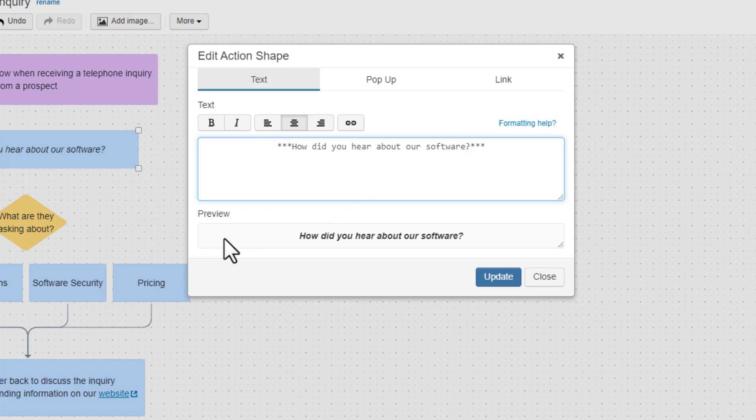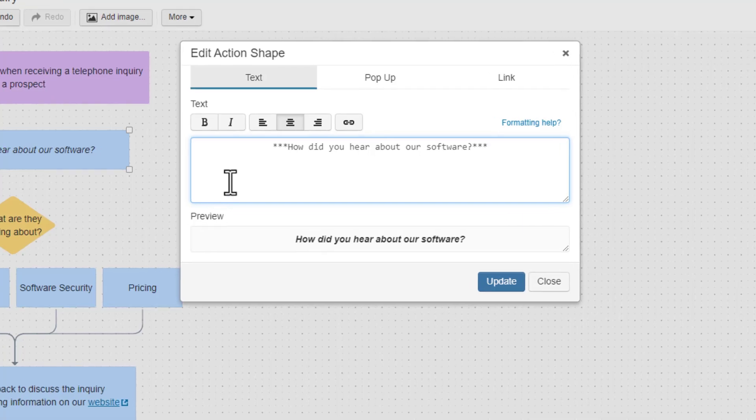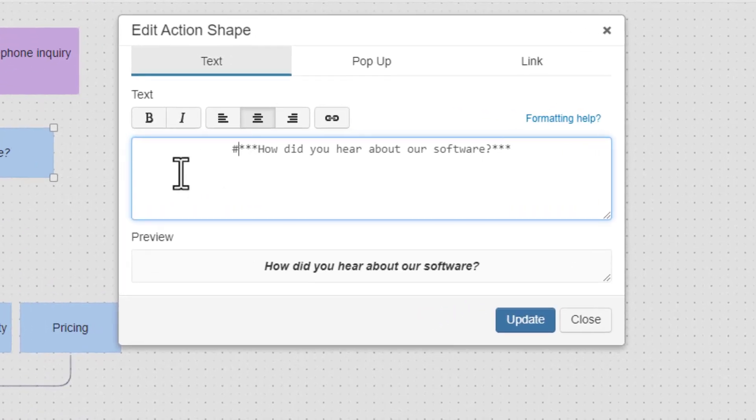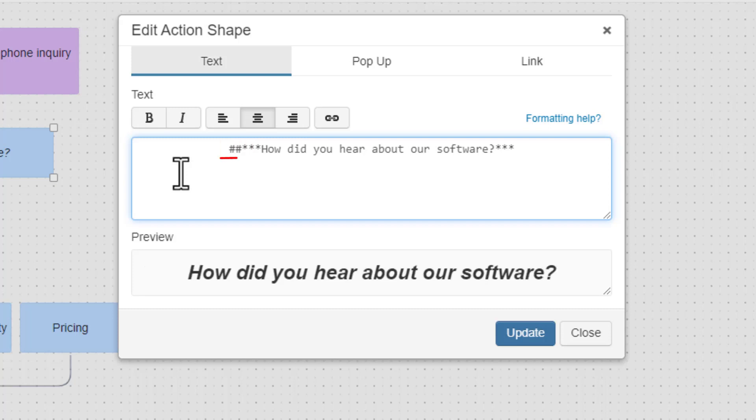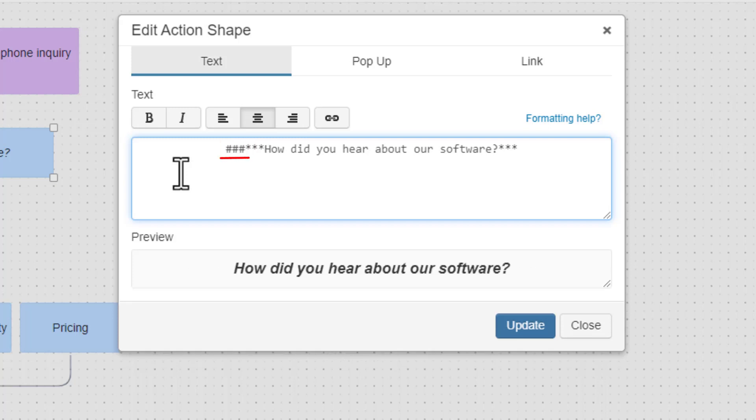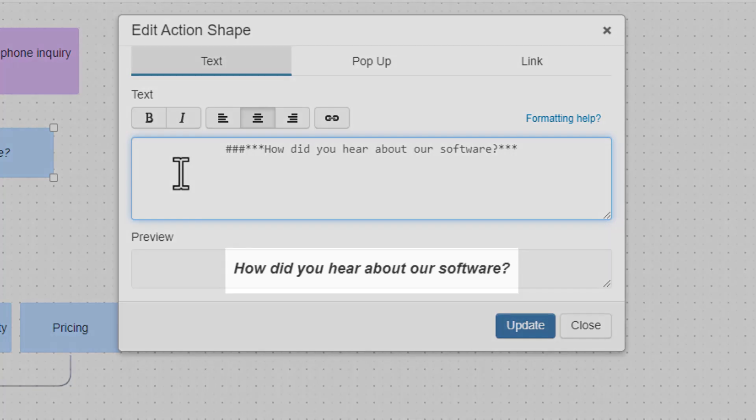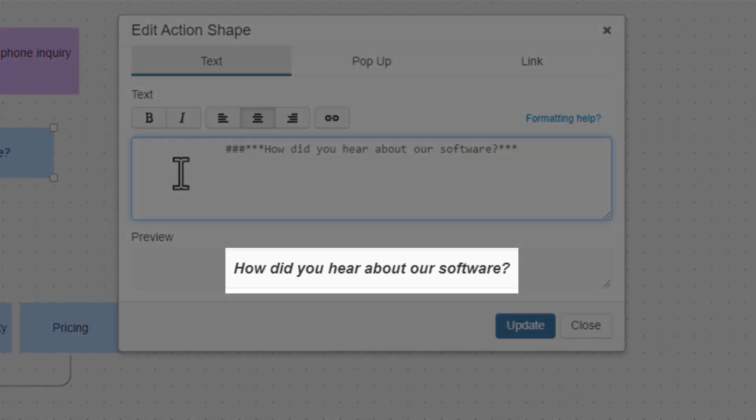To further make your text stand out, you can enlarge it by using the pound symbol. Start by adding one pound symbol before the line of text you would like to enlarge. Add a second or a third pound symbol to make your text just a little smaller, but still enlarged from its original state.